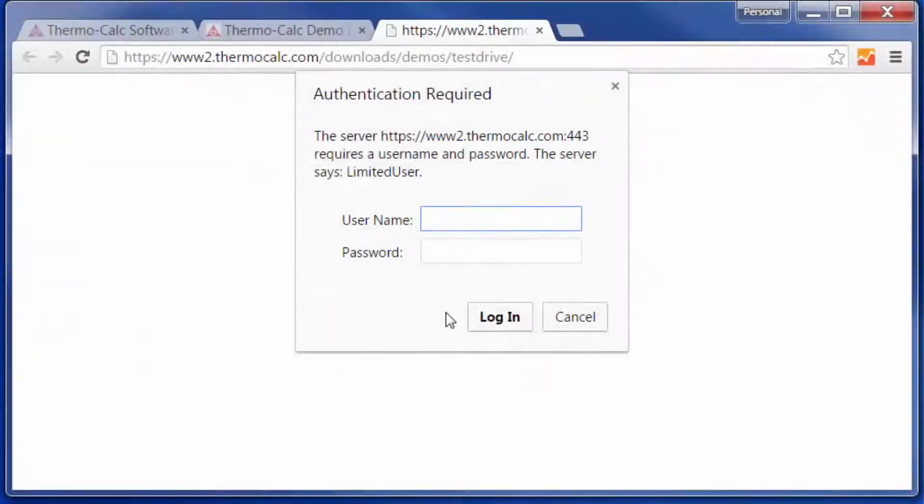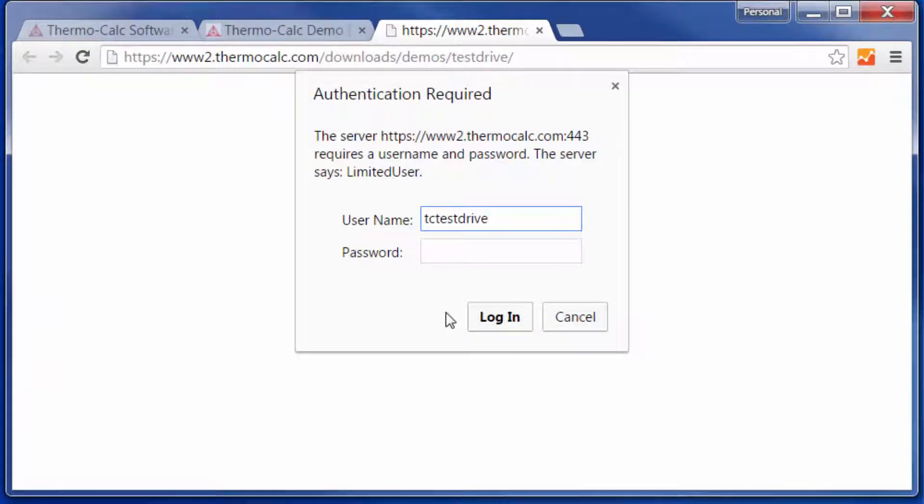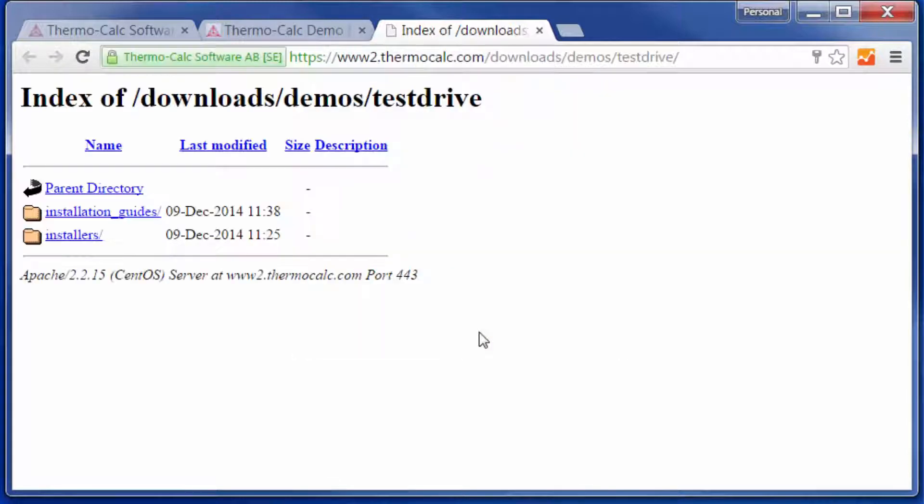You will be taken to a page that will prompt you to enter the username and password. Type in the username, paste the password, then click Login.